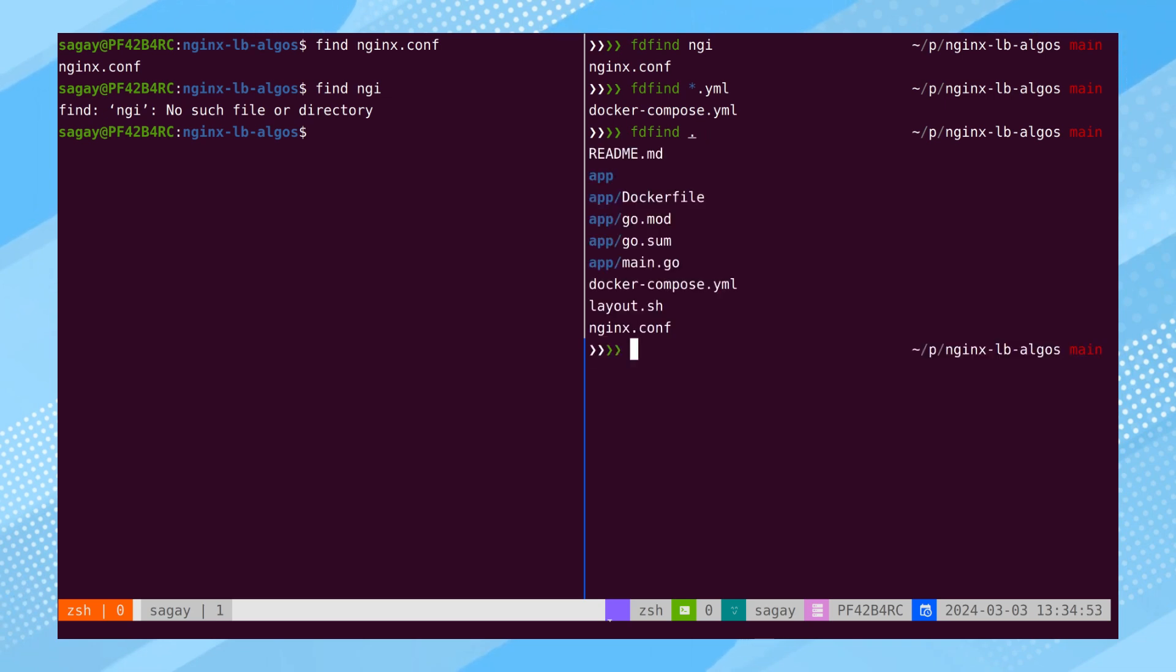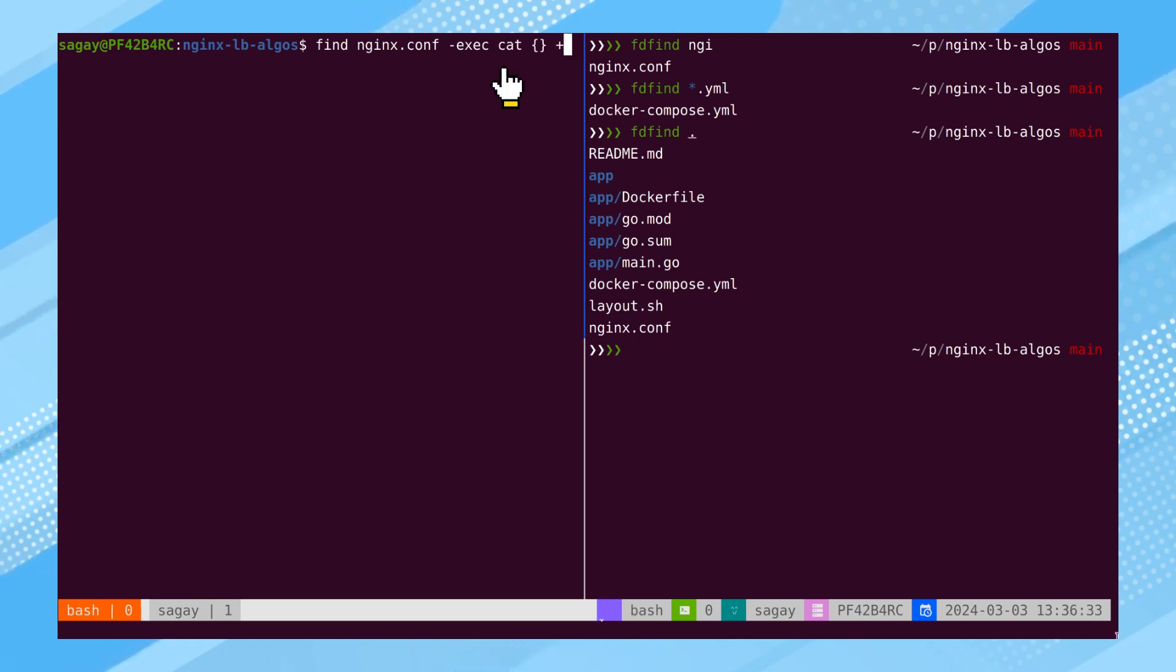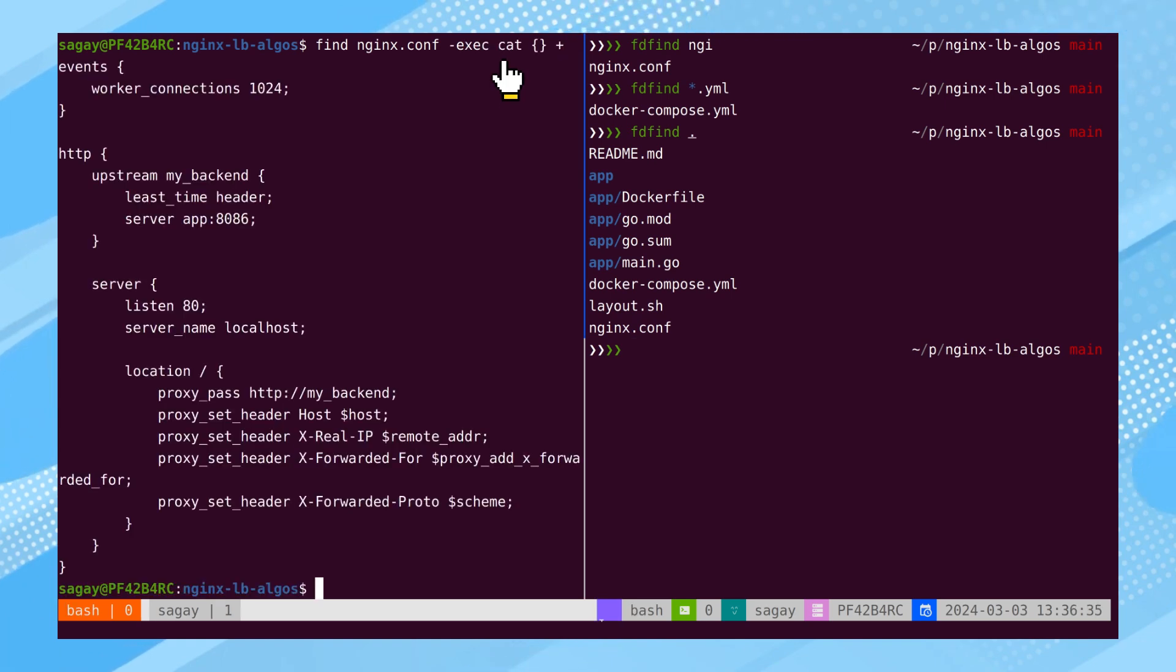Additionally, it disregards files specified in the gitignore file. The primary purpose of the FIND command is often to pass located files to another program, such as CAT.